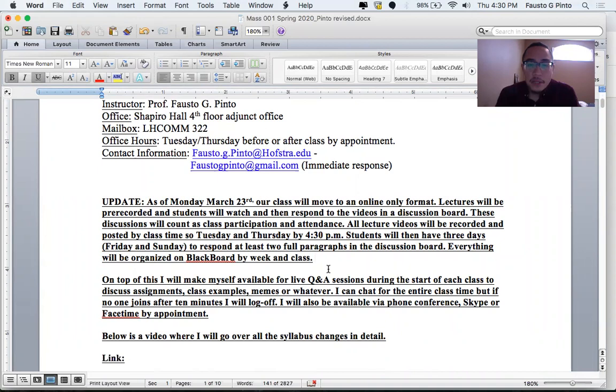So as of Monday, March 23rd, our class will move to an online-only format. Lectures will be pre-recorded and students will watch and then respond to the videos in a discussion board. These discussions will count as class participation and attendance.